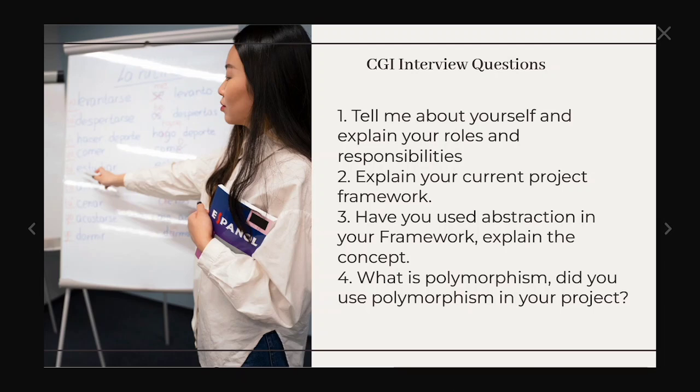All these questions we have already explained in our previous interview questions and answers. So please watch that and apart from that, we have a separate playlist for the object-oriented programming in our Selenium framework. So please watch that before attending any automation testing interviews.